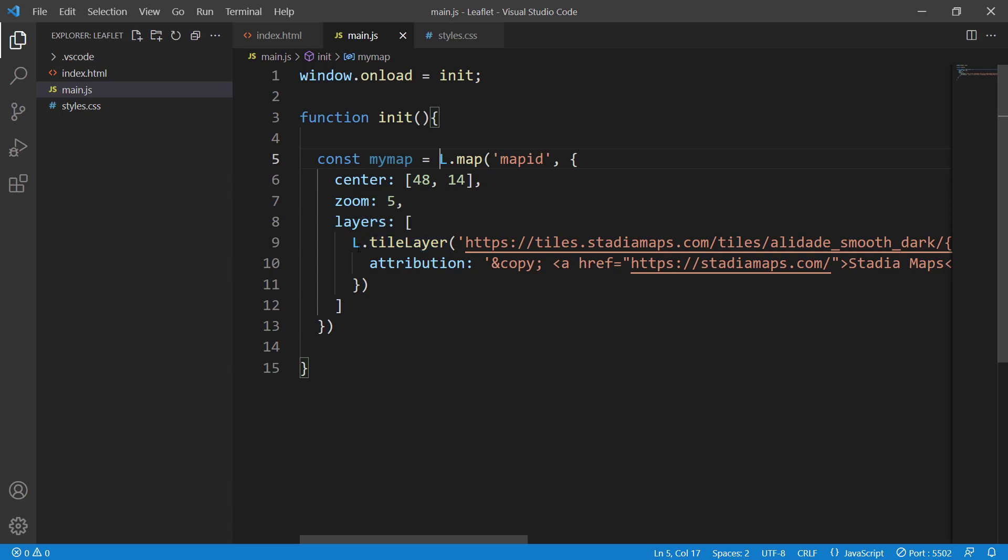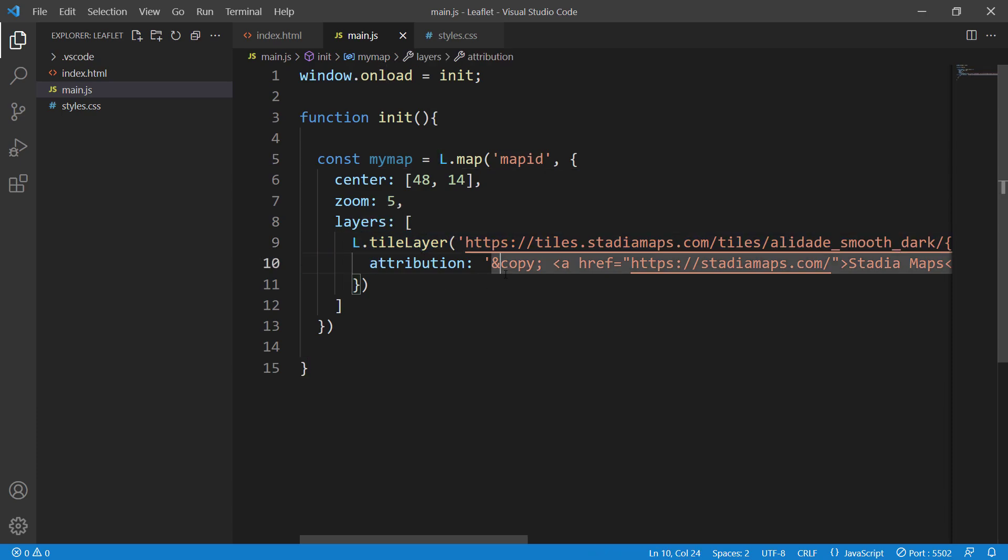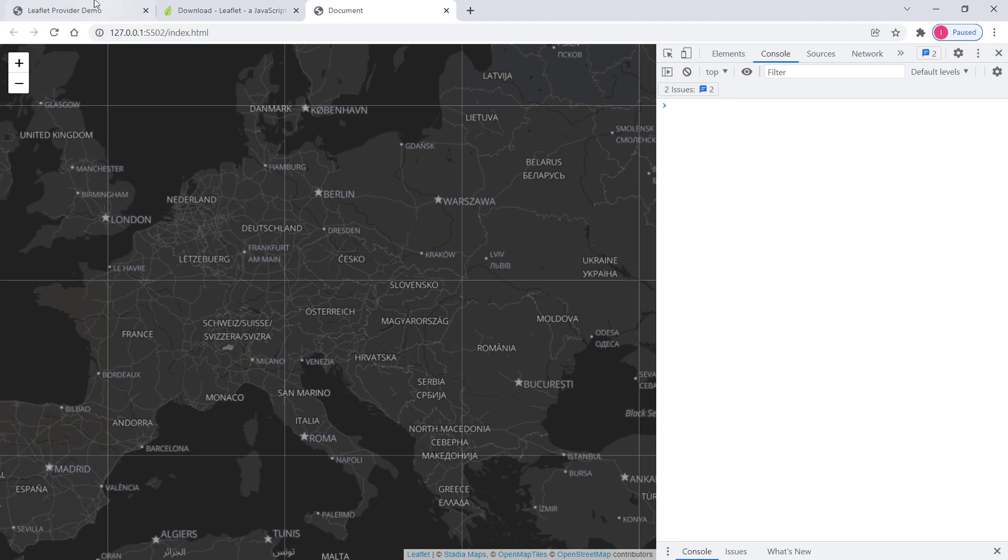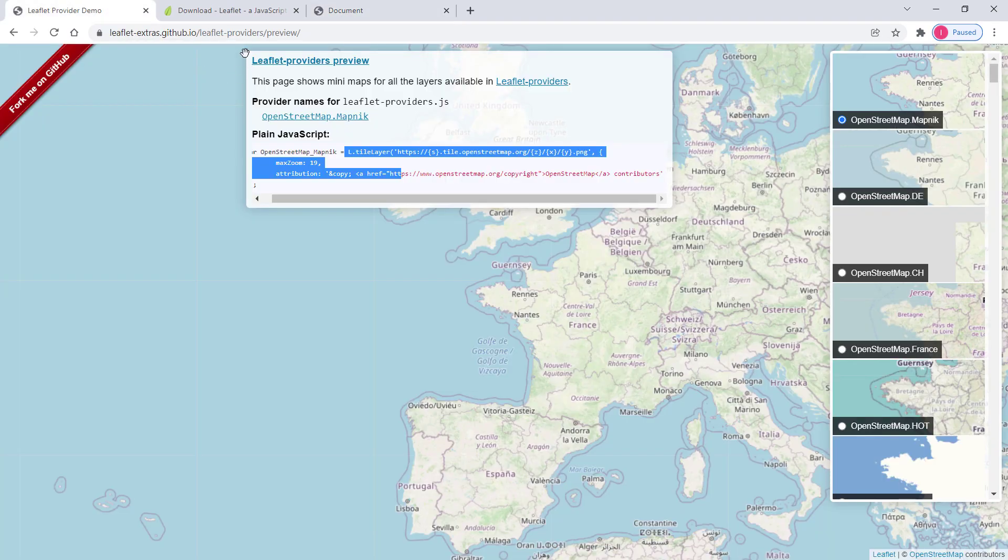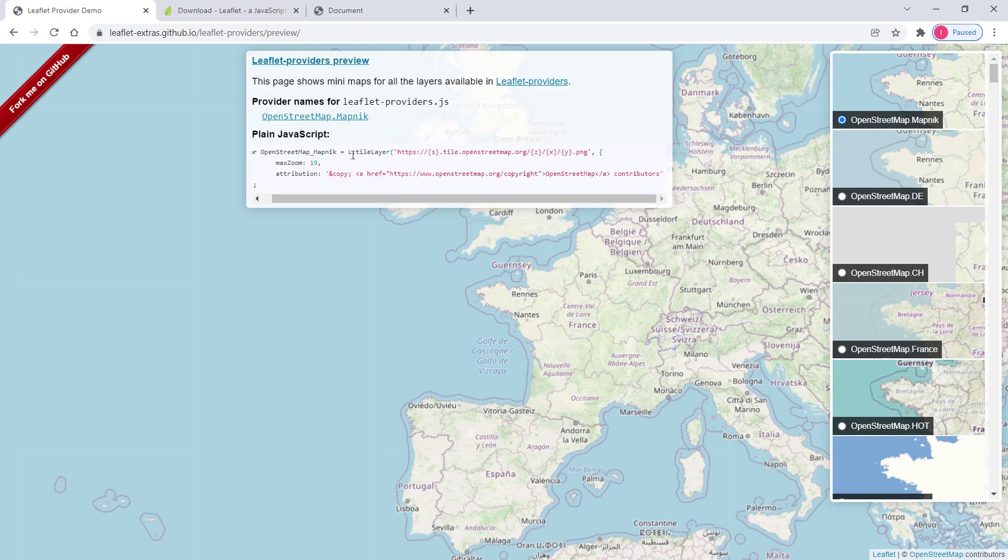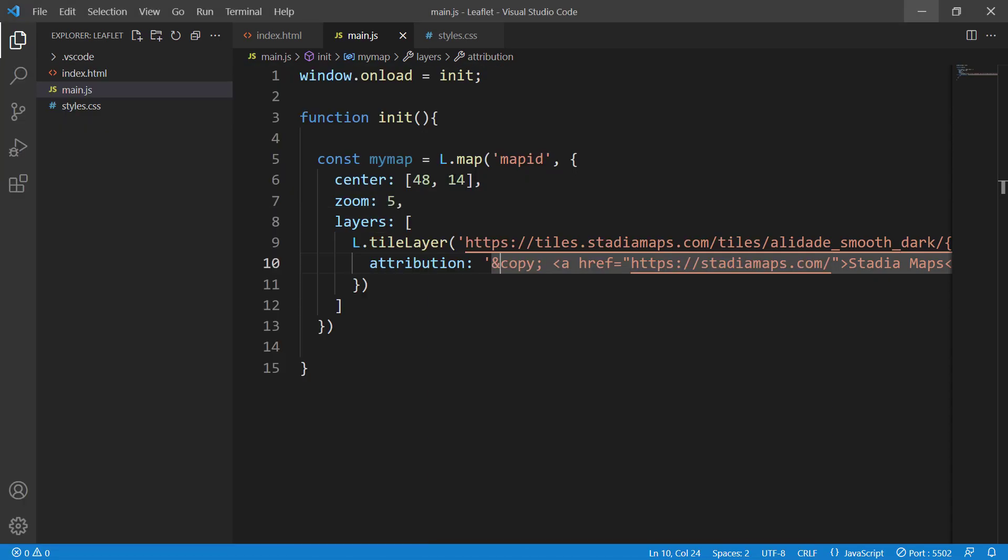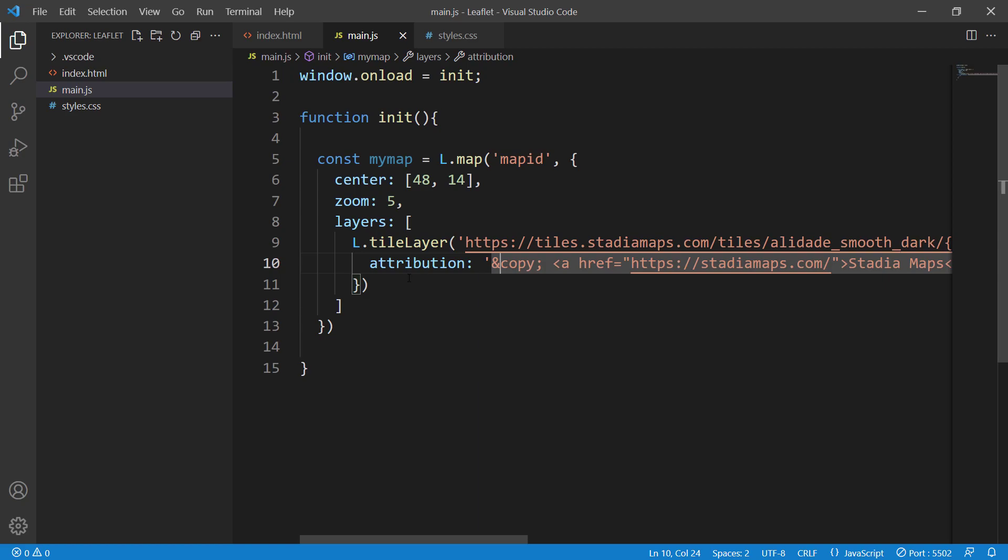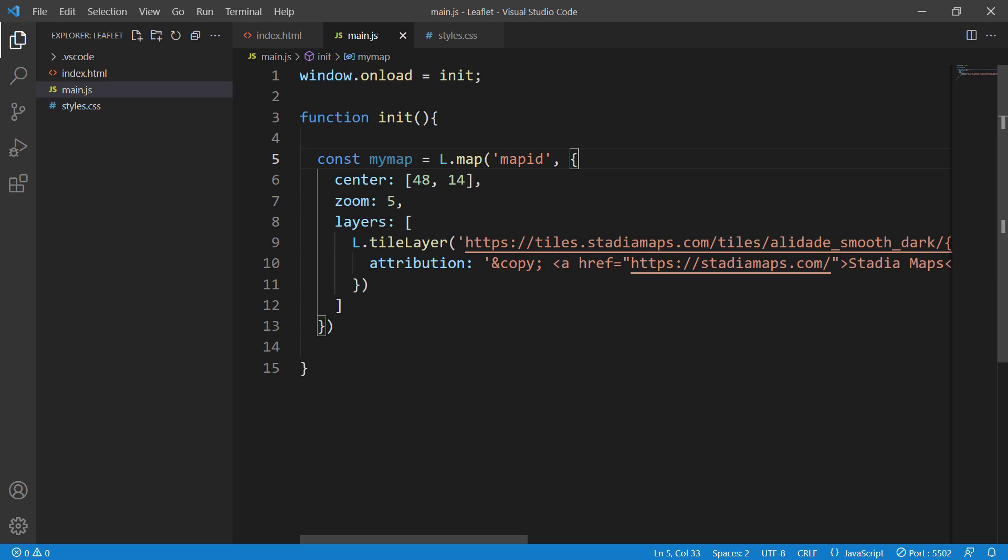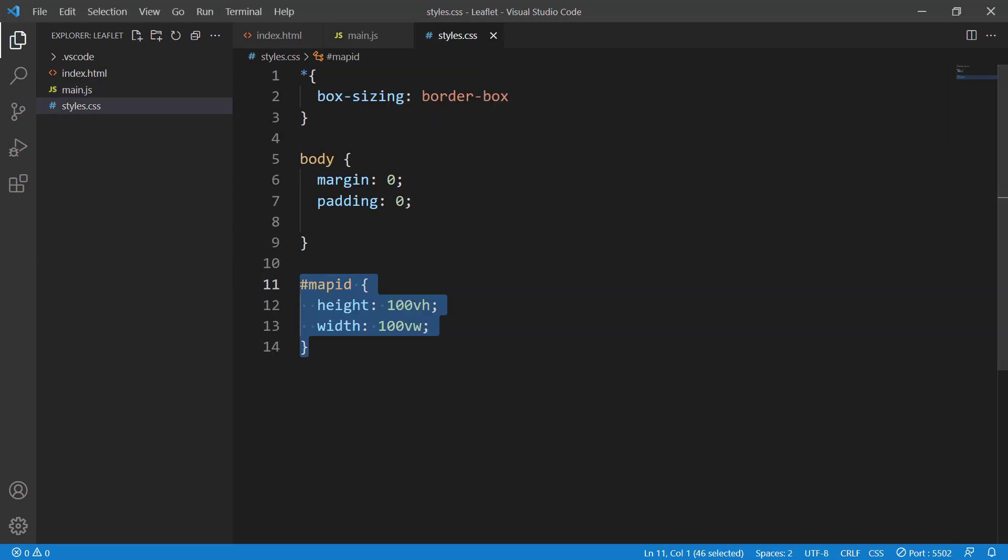Also check that you've provided the correct URL to the base map. We copy-pasted this from the website. You can go to the website and copy everything, then paste it here. Pay attention to the brackets—whenever you open a bracket, you need to close it.